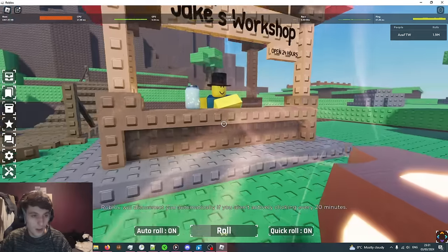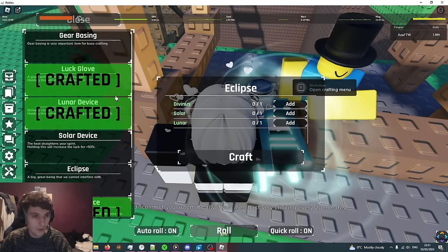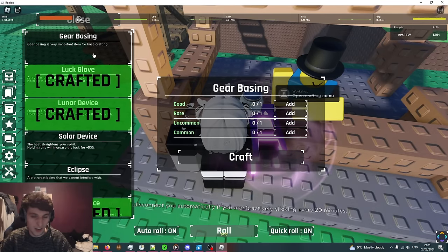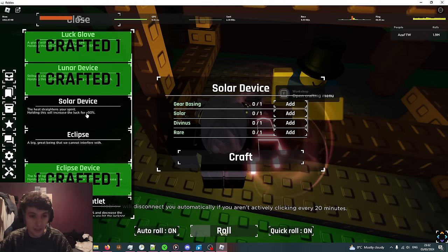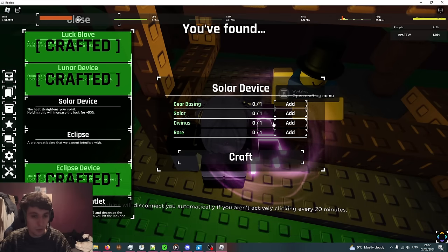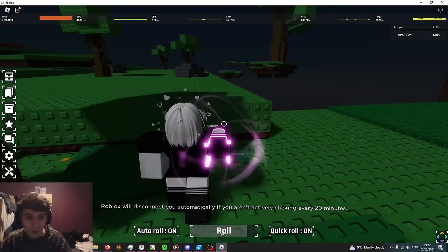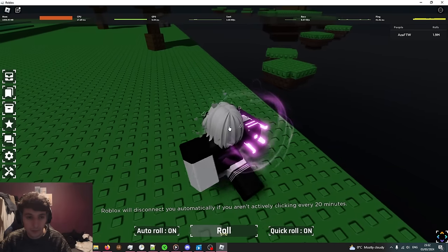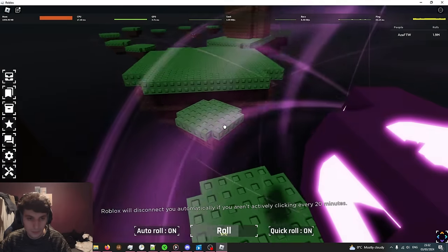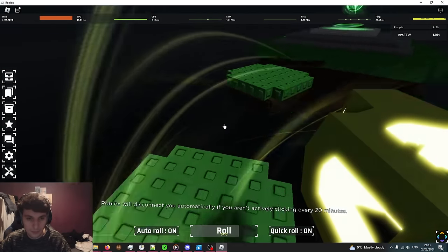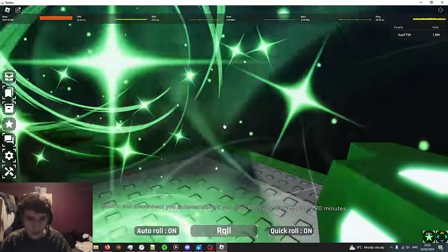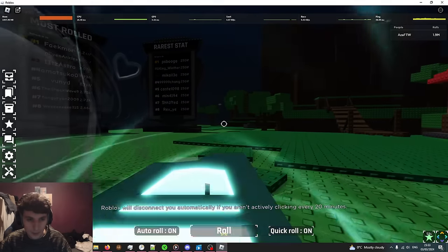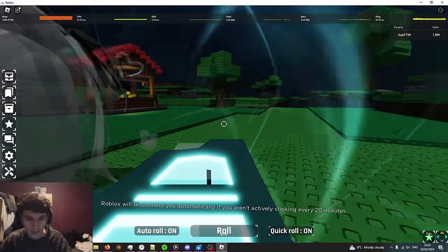You can also craft items that you can equip at Jake's Workshop. If you press F and press open it will give you a crafting menu. For example, Gear Basting, the base item to craft anything. For example, the Solar Device which holding this will increase my luck by 50 percent. I have to add one Gear Basting, one Solar, one Divinous, and one rare aura. There's also another obstacle course if we go over here next to this huge tree. This will give us access to this green diamond thing and once you pick it up we get plus 30 percent luck for 60 seconds.